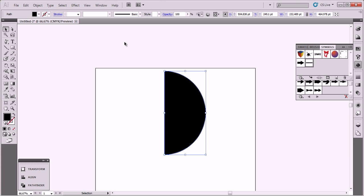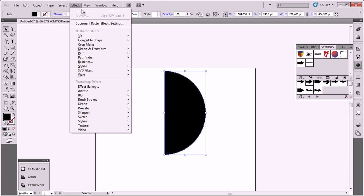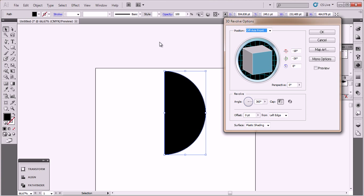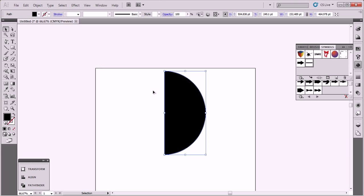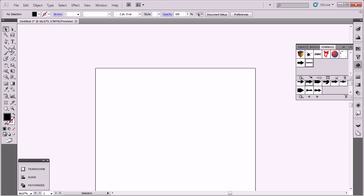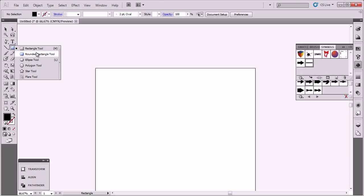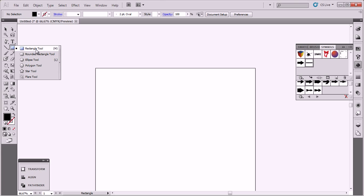Let's go to Effect, 3D Revolve. I think that if we use the rectangle it's better than rectangle and ellipse. Choose Rectangle Tool.